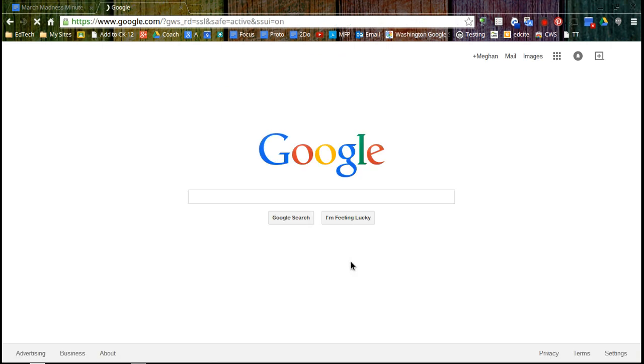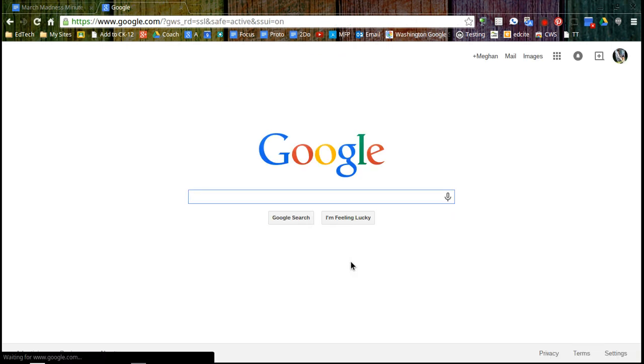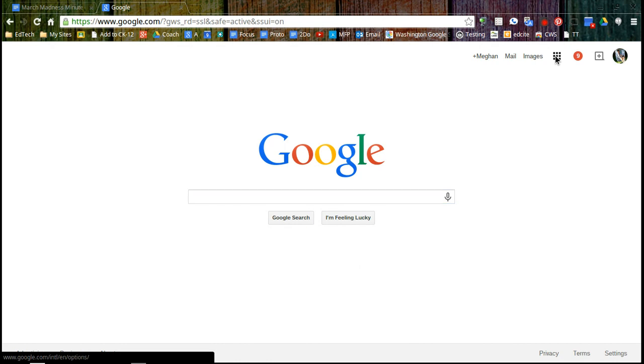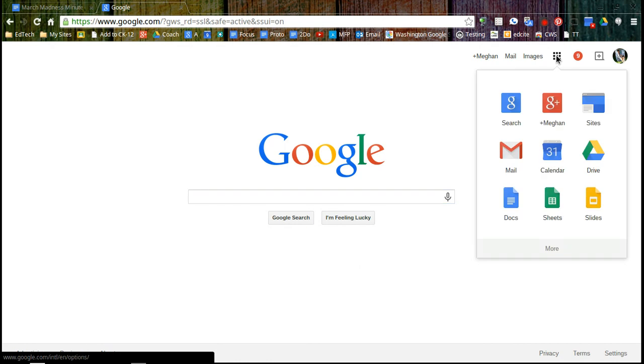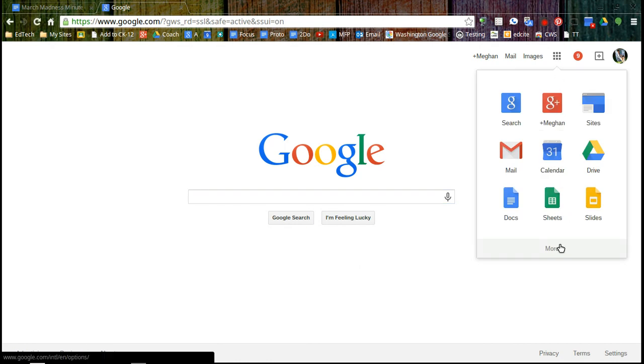So I'm going to sign in and now I'm signed into Google and Google has a lot of products for you. If you click on the waffle icon you can see some of them that are listed and you can go on to look at pages and pages of them.